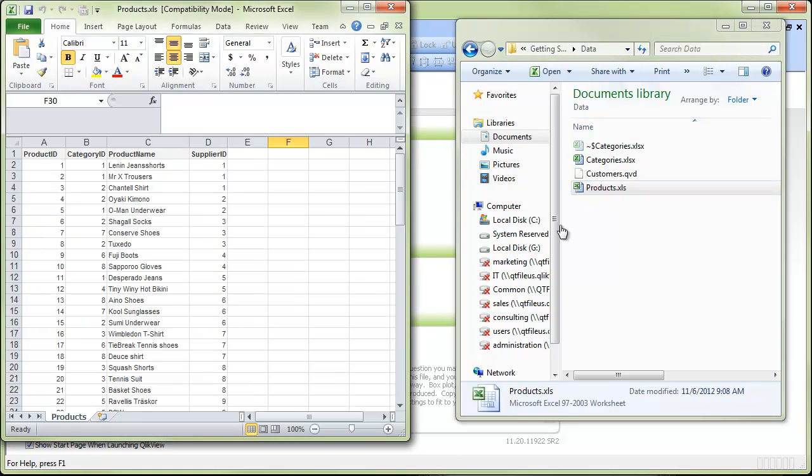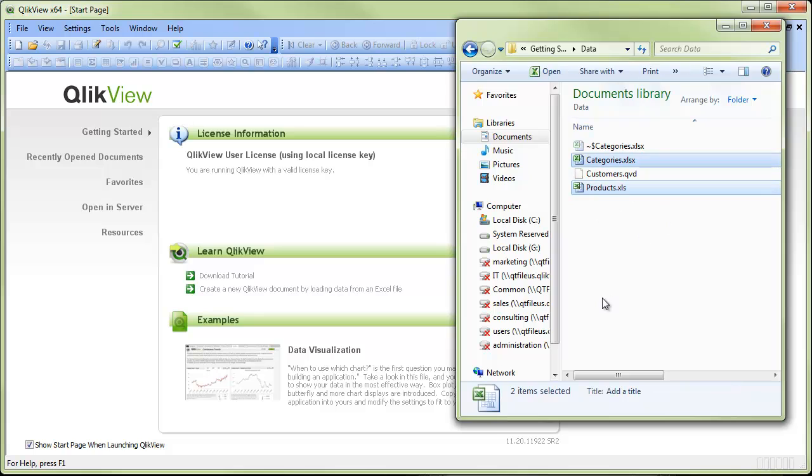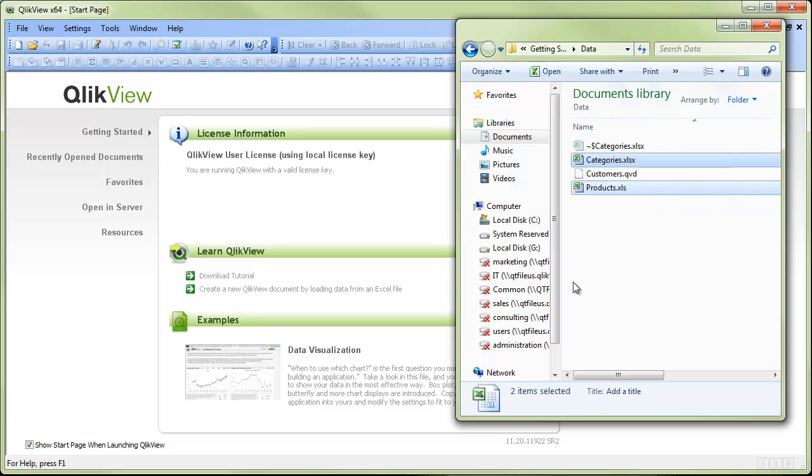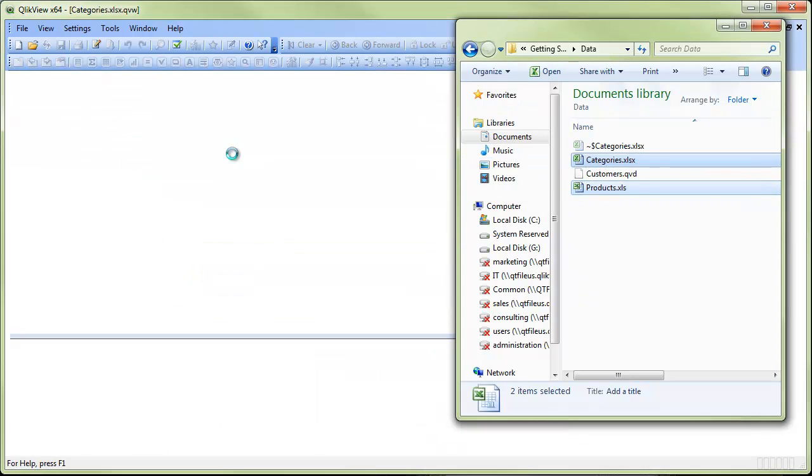We have the categories and we also have products in this case. So actually we have two Excel files. We can select both those files and it's a simple drag and drop procedure. You can select as many Excel files you want, just drag them onto ClickView Desktop and we release.